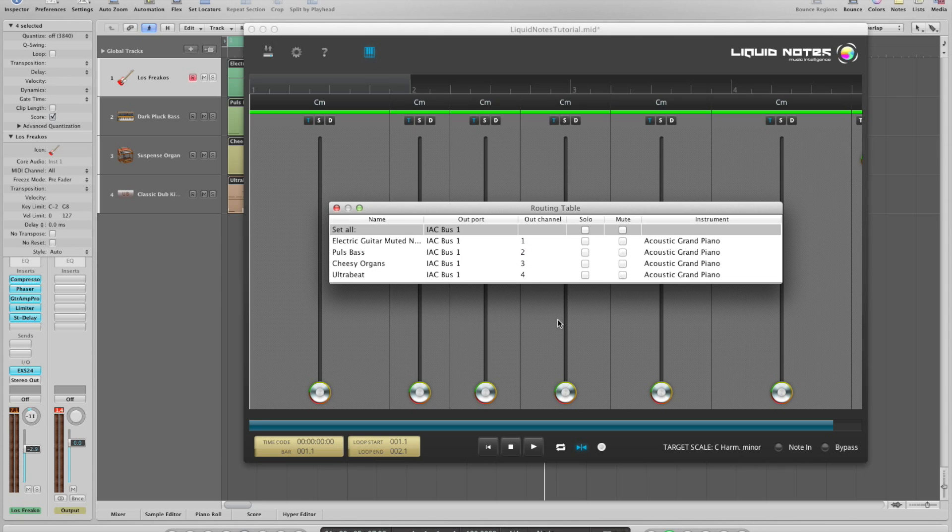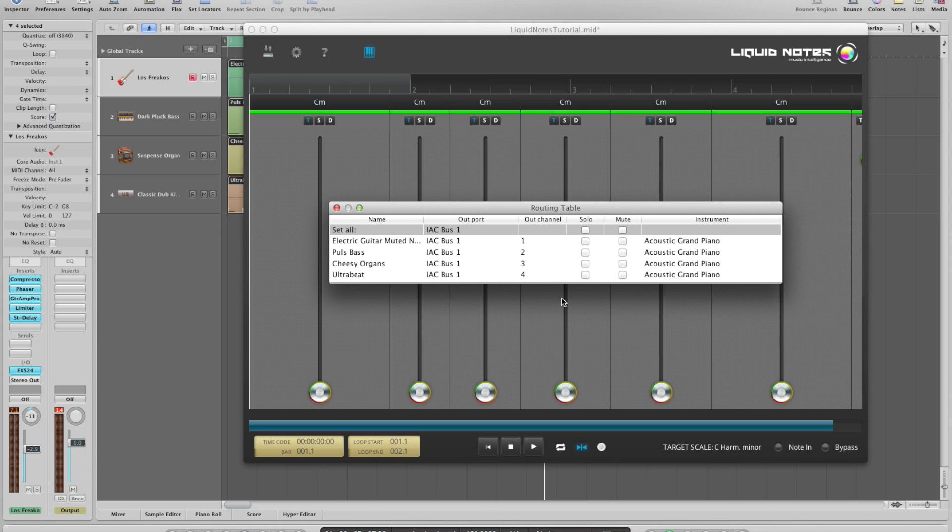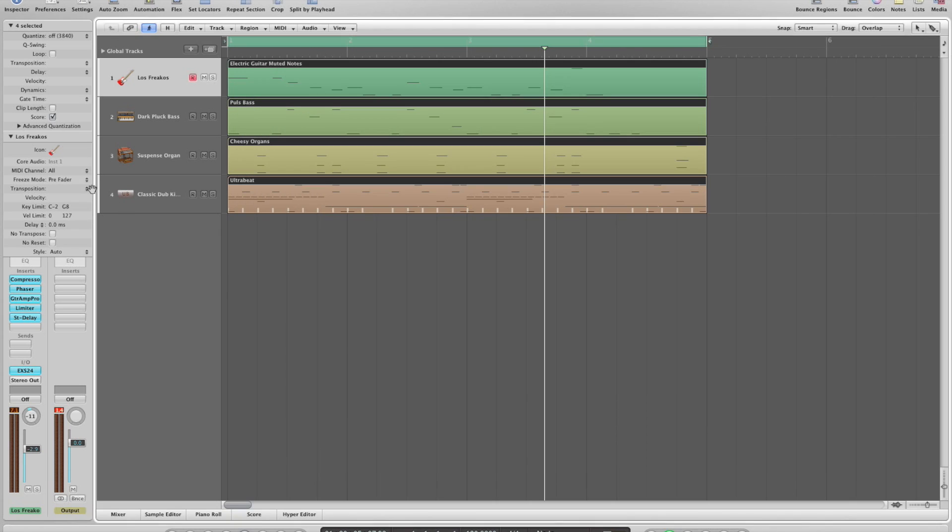Liquid Notes automatically assigns the channel to the tracks in an ascending order and that's how it should be configured in Logic too. So track 1 should now be listening to channel 1, track 2 to channel 2 and so forth.